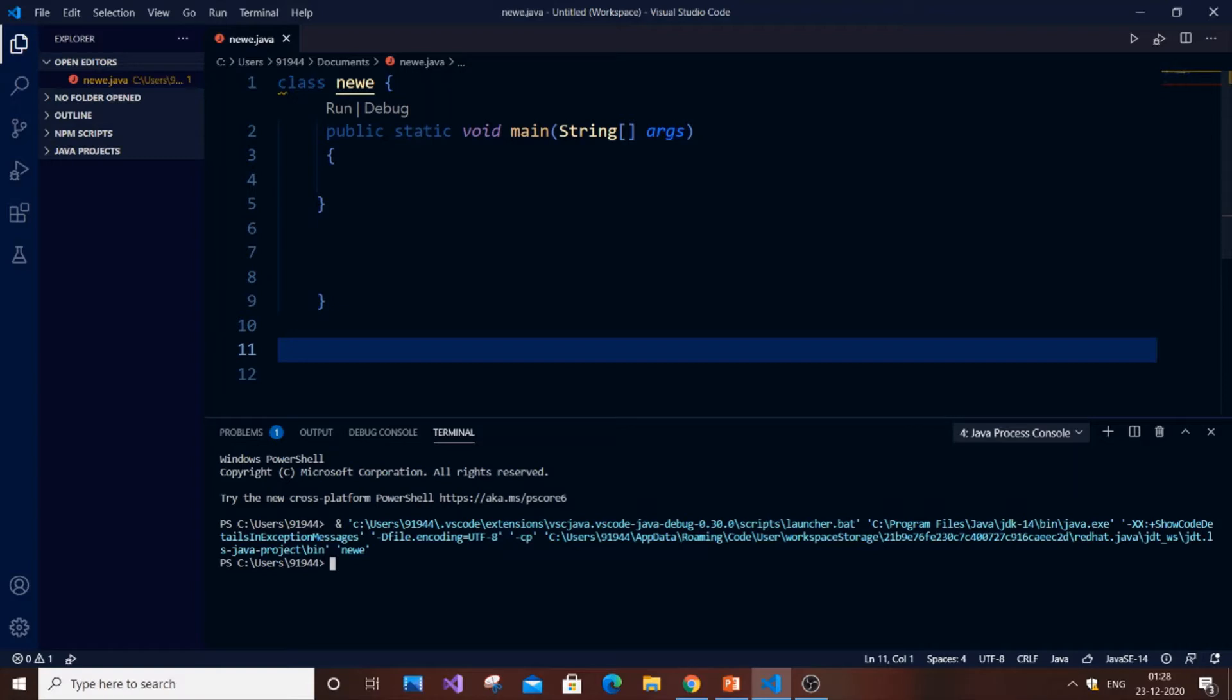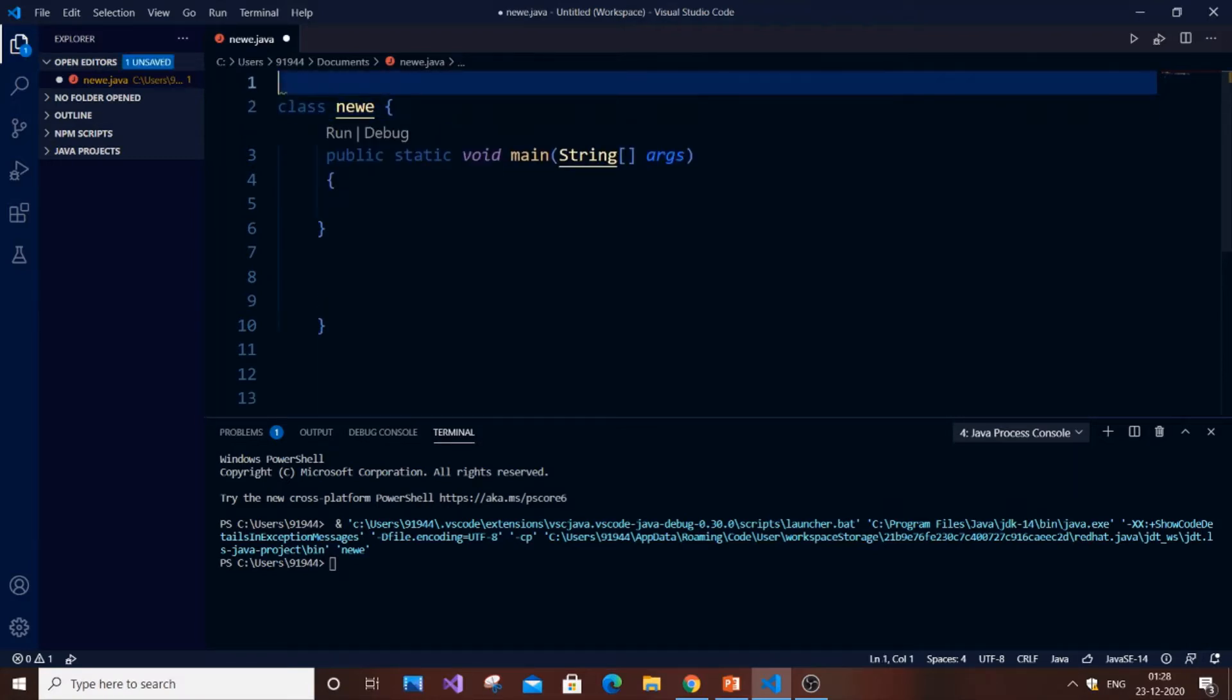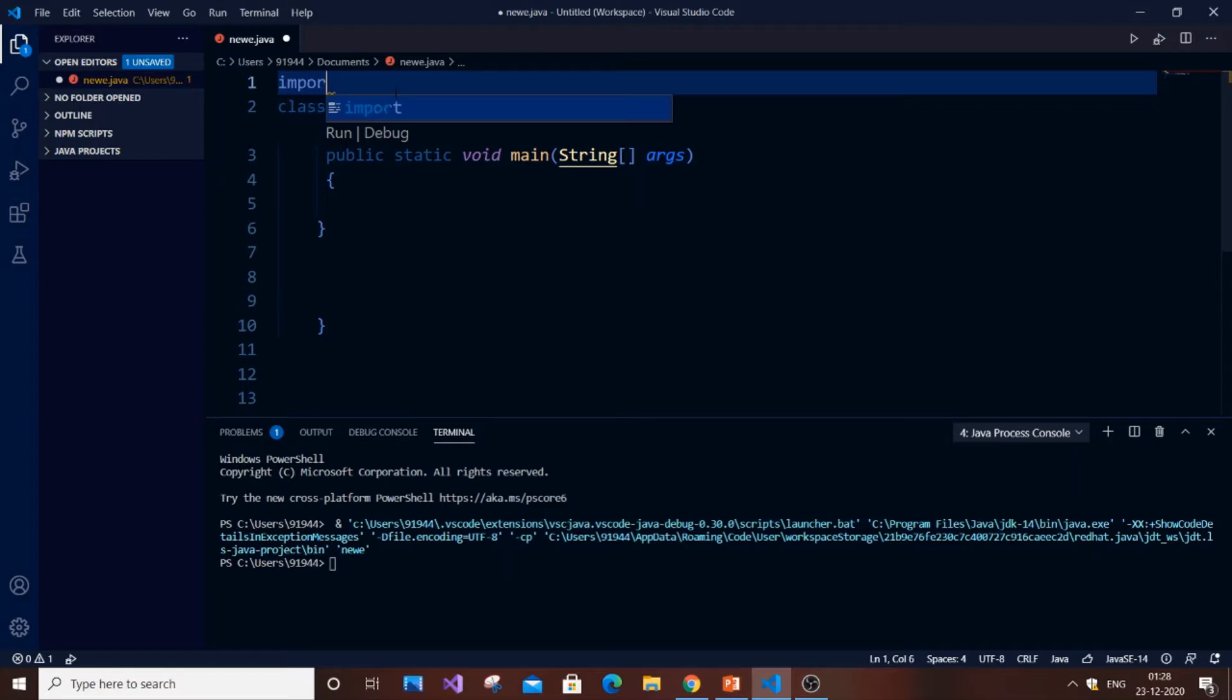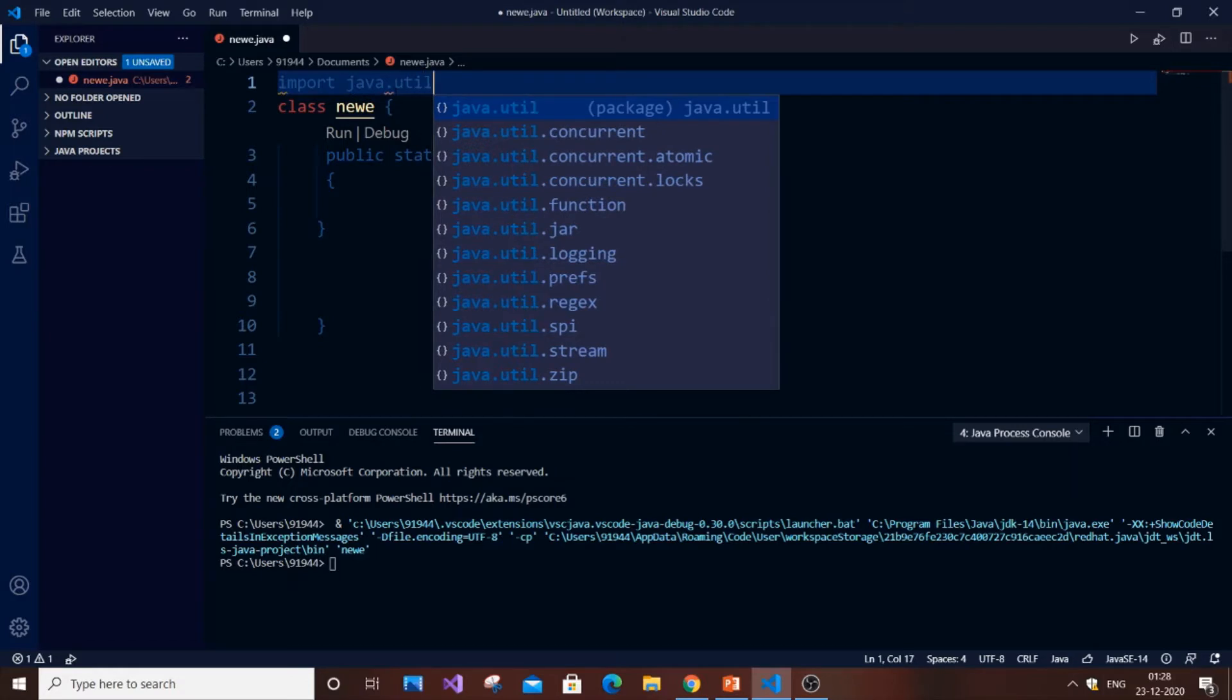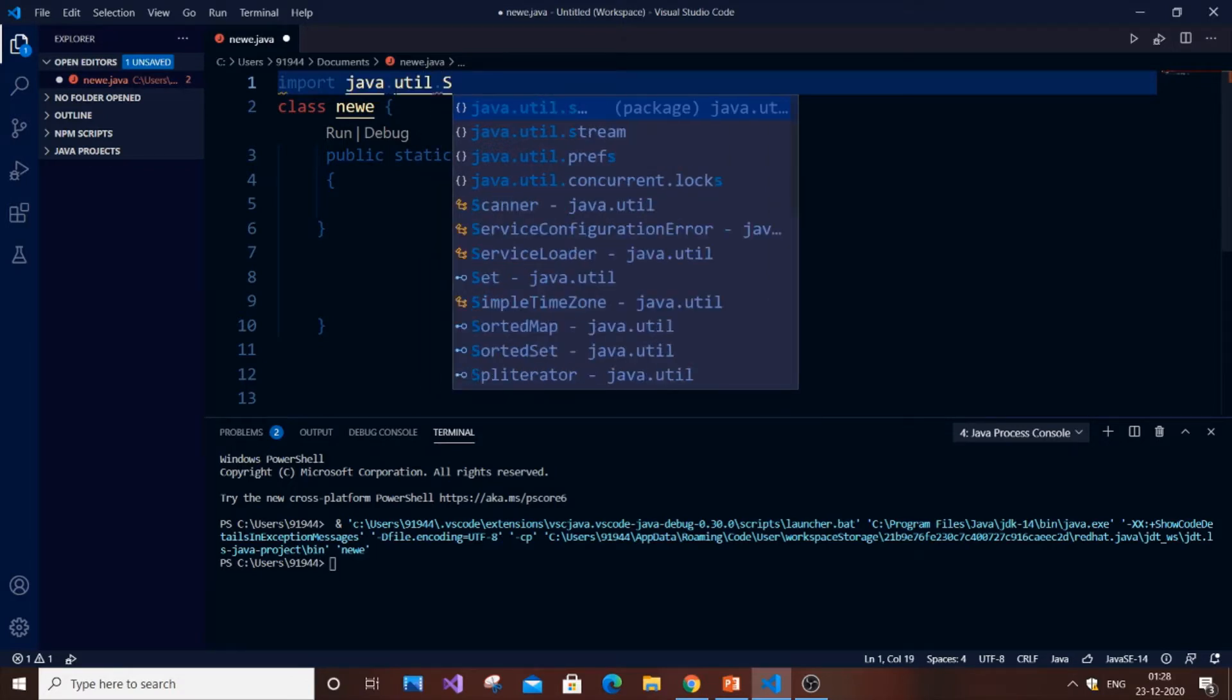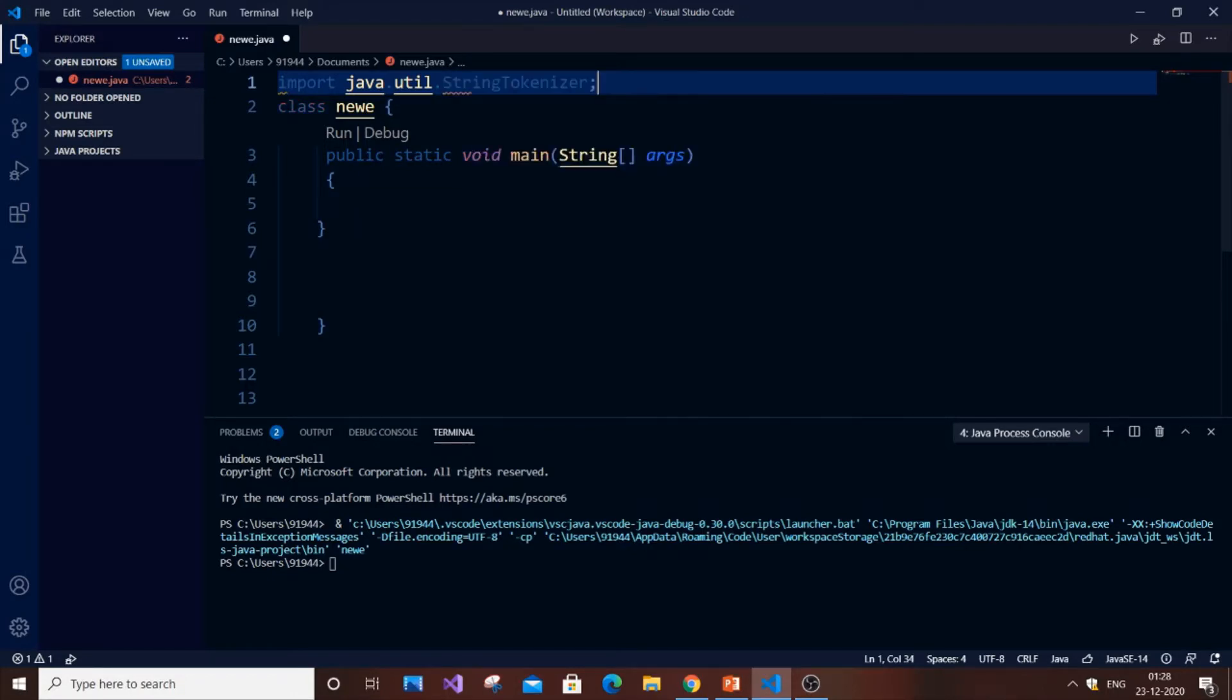First we need to import it. It's actually present in the util package. So import java.util.StringTokenizer. There are multiple options here. You need to select StringTokenizer. Just select it.